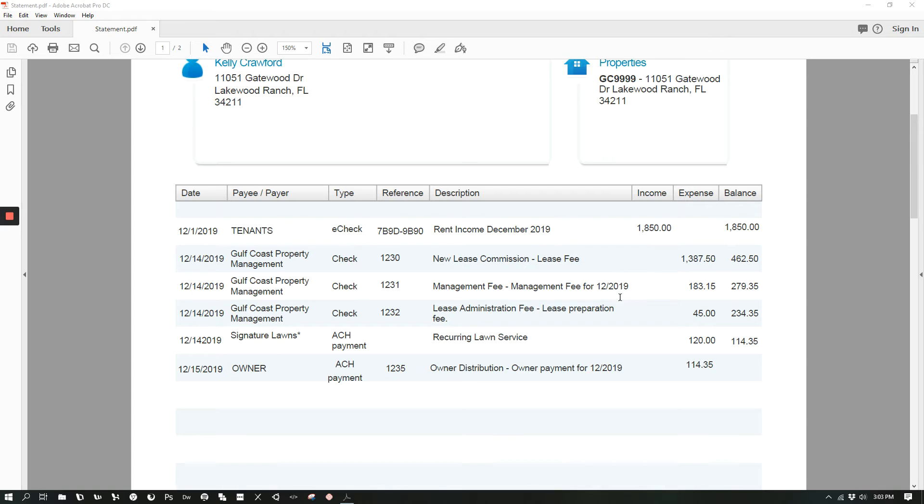The last line item you will see here is the owner distribution, which is the amount of the payment that will be made back to your account.